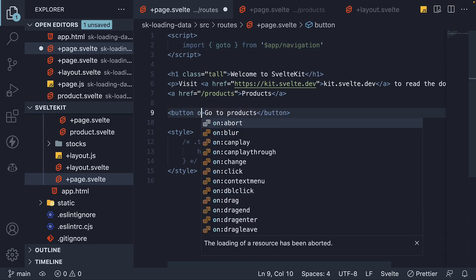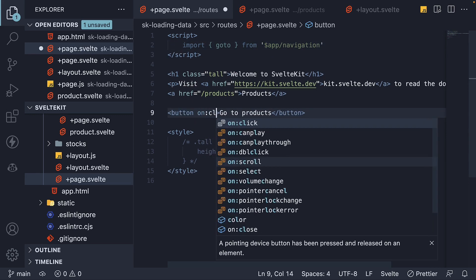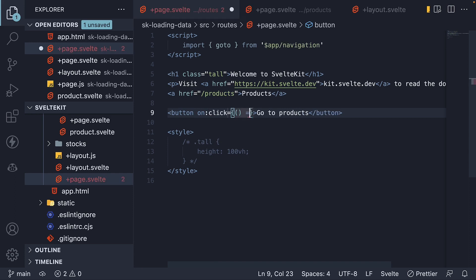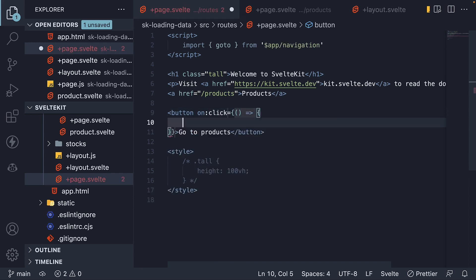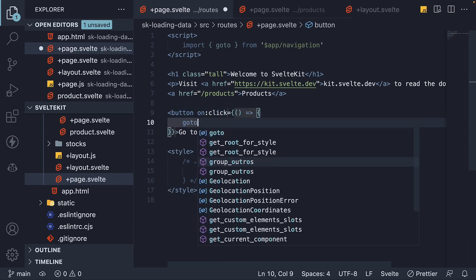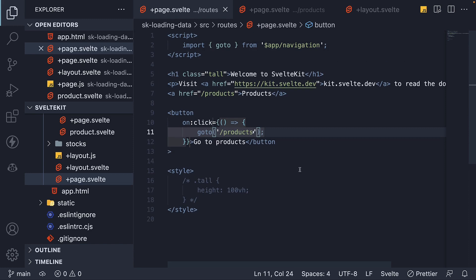On the button, we bind to the click event and call go to, passing in slash products.